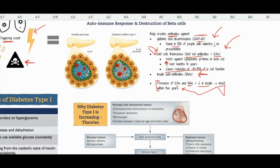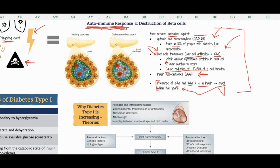In terms of understanding this, knowing that diabetes type 1 is caused by the destruction of these beta cells and that it's an autoimmune response is really, really important. Something has triggered an autoimmune response and it's destroying those beta cells.